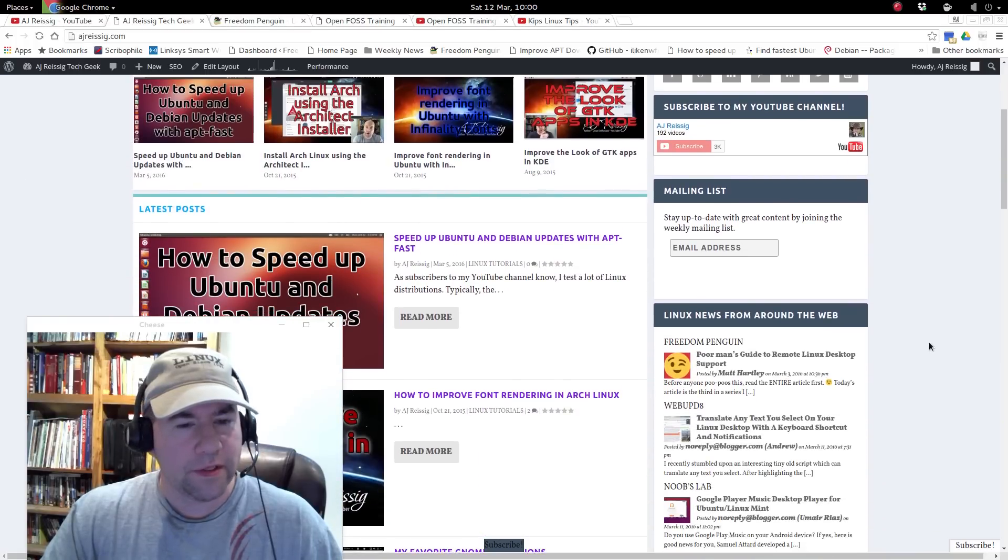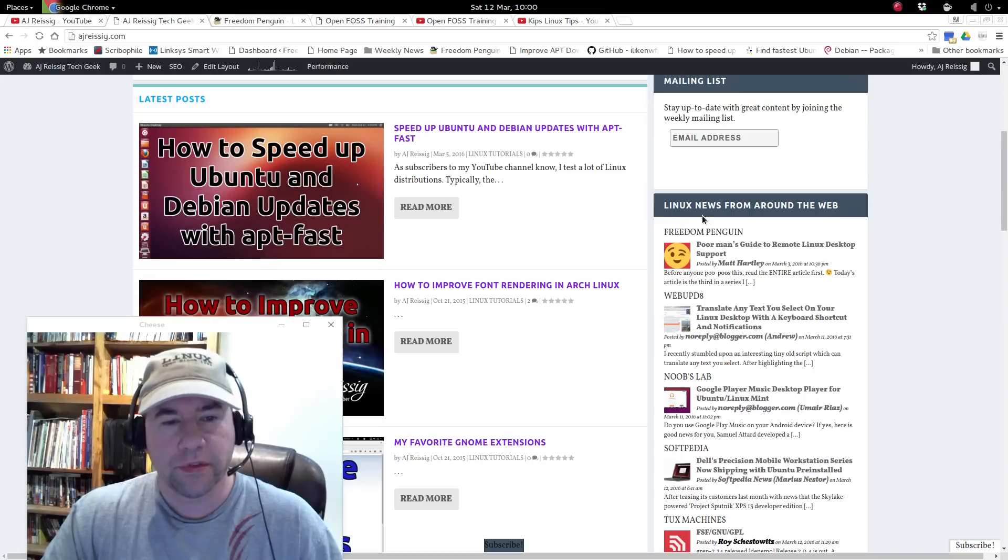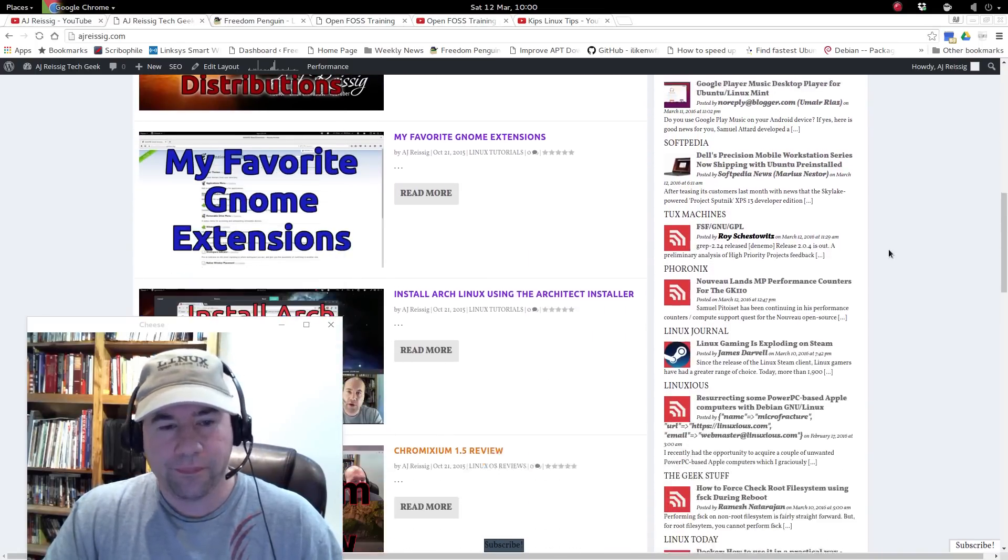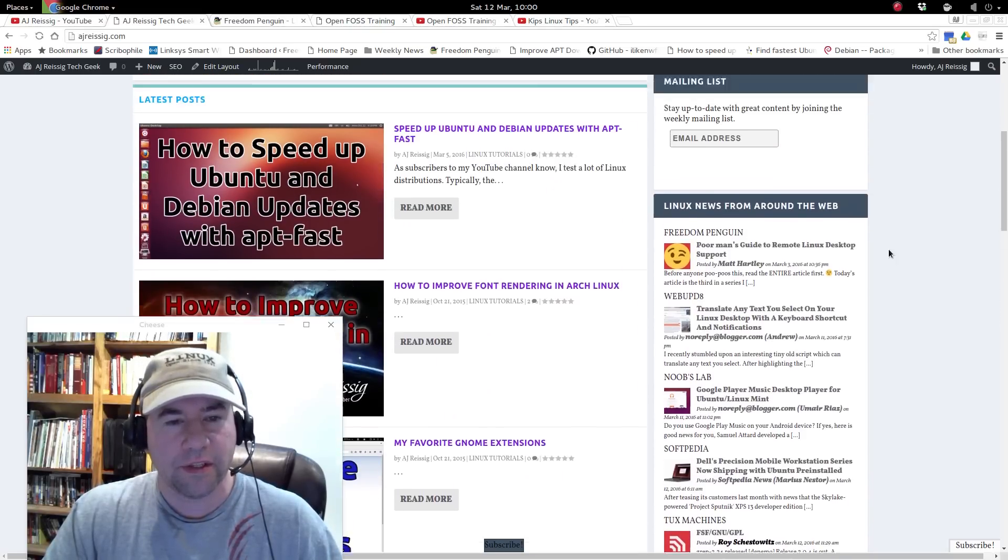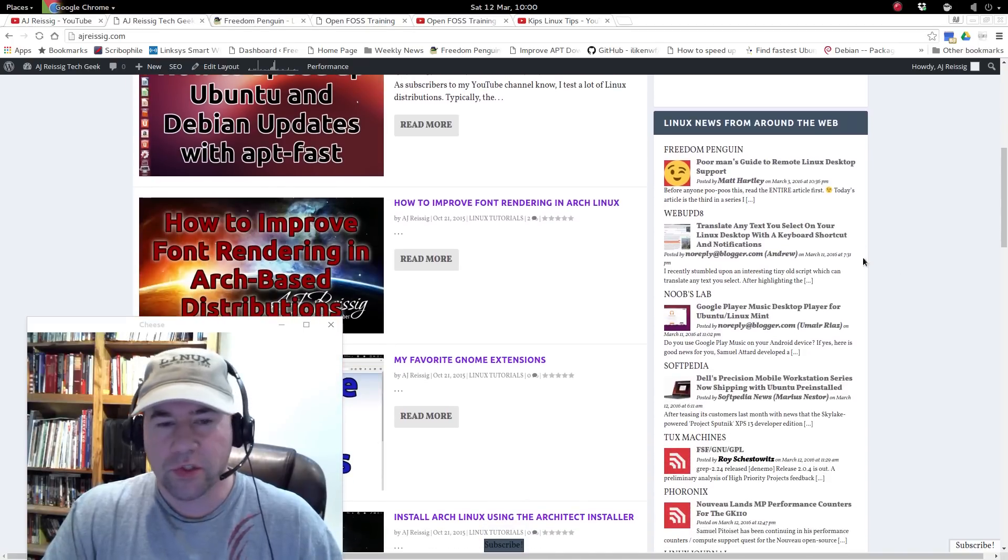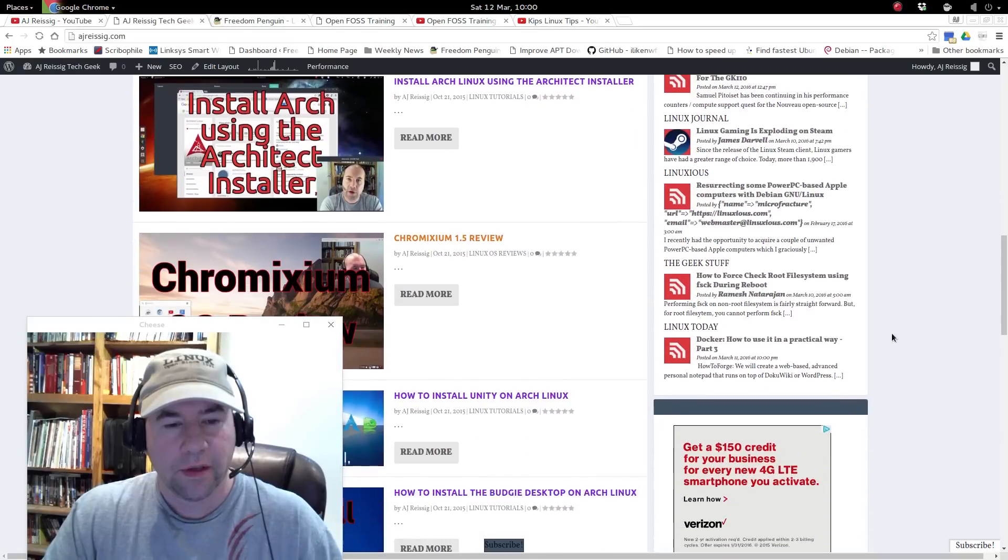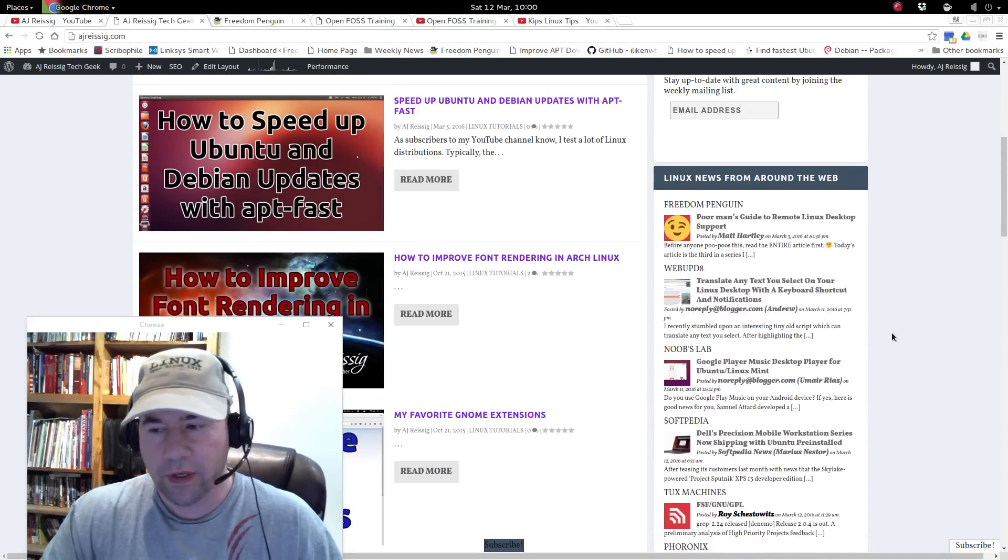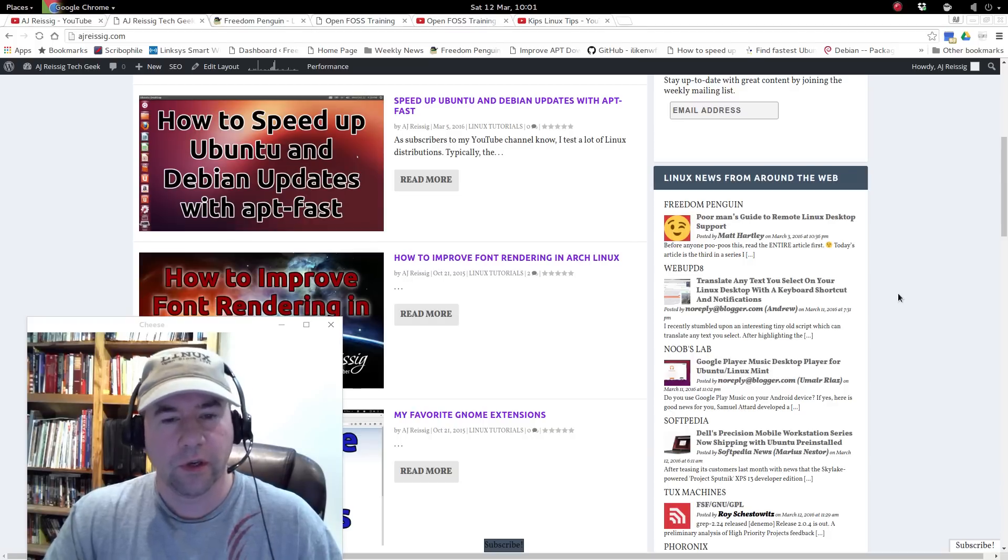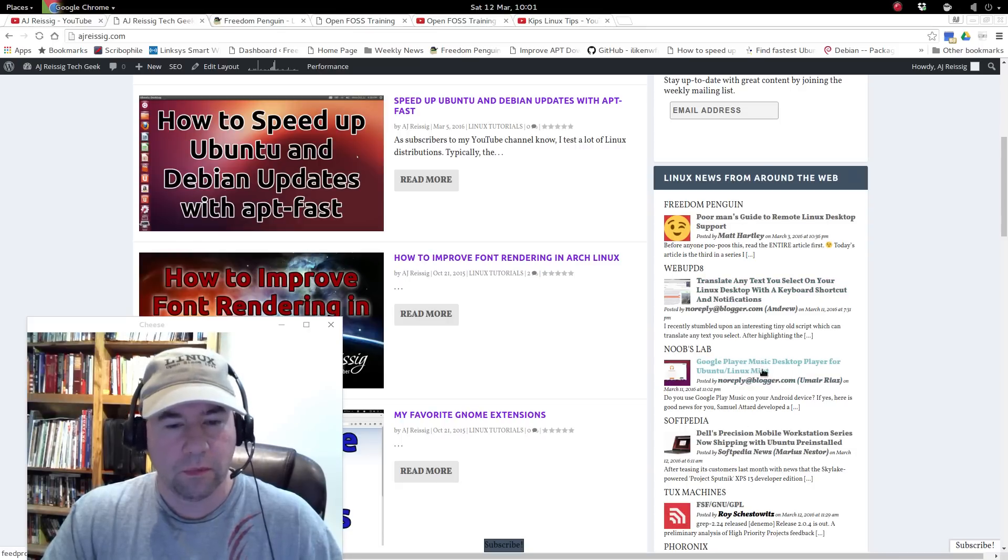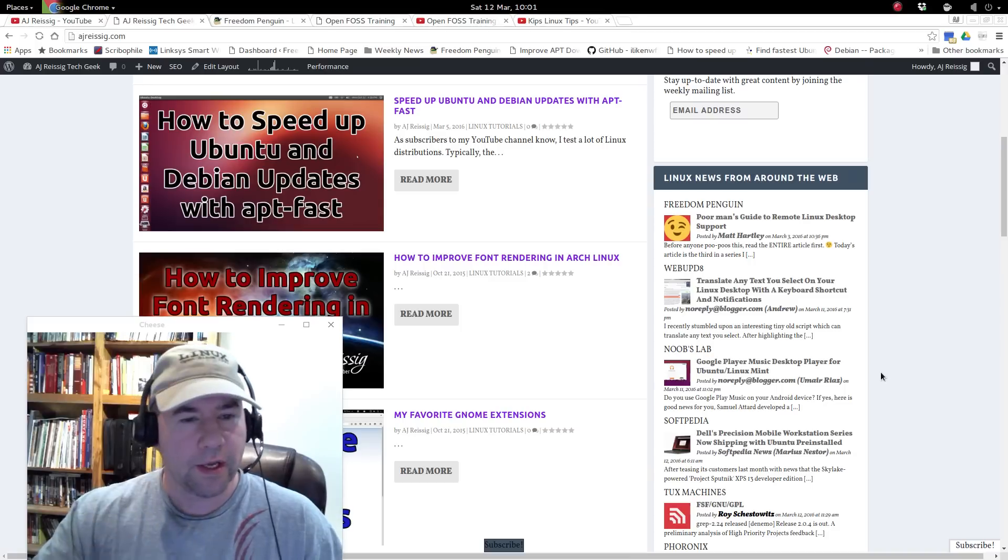And one of the things that I just recently added to the sidebar here, see where it says Linux news from around the web. I have RSS feeds from not every Linux blog that's out there, but the ones that I visit the most, just the latest posts from that particular blog. So if you want to kind of check out what's new, you can go to my blog and take a look at the sidebar here and if there's something of interest, click one and it'll take you to that particular web page.